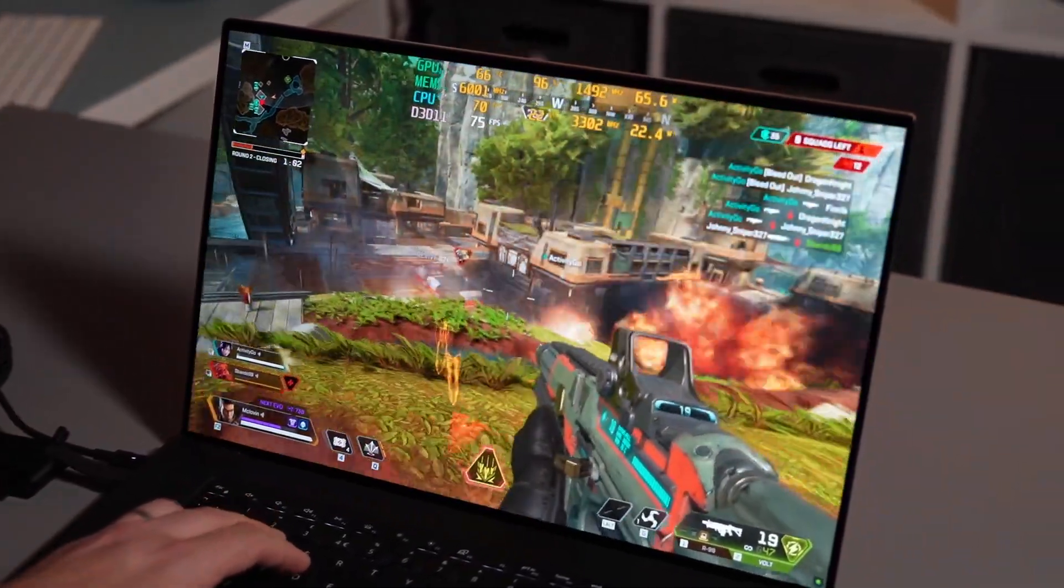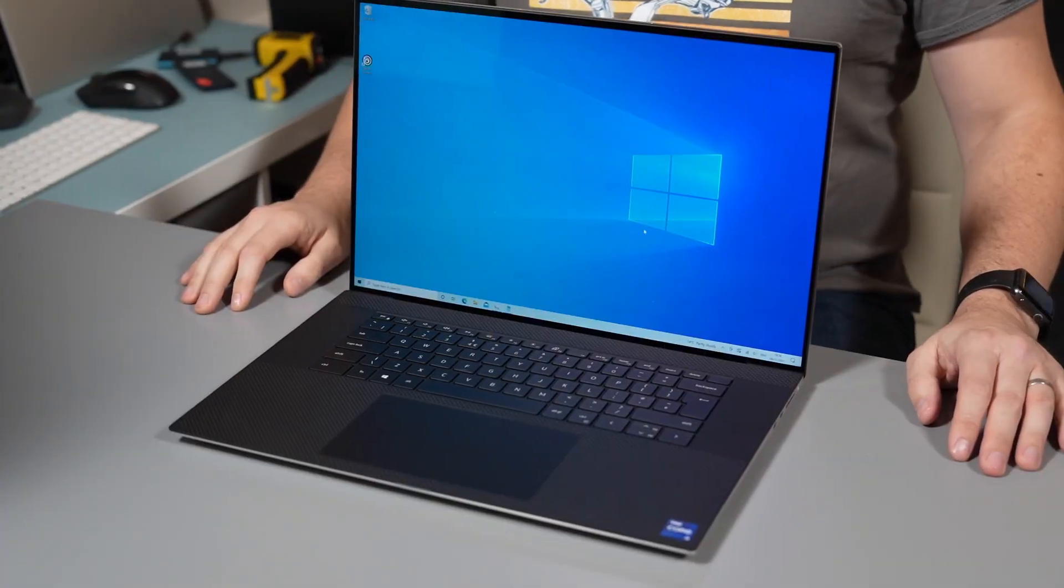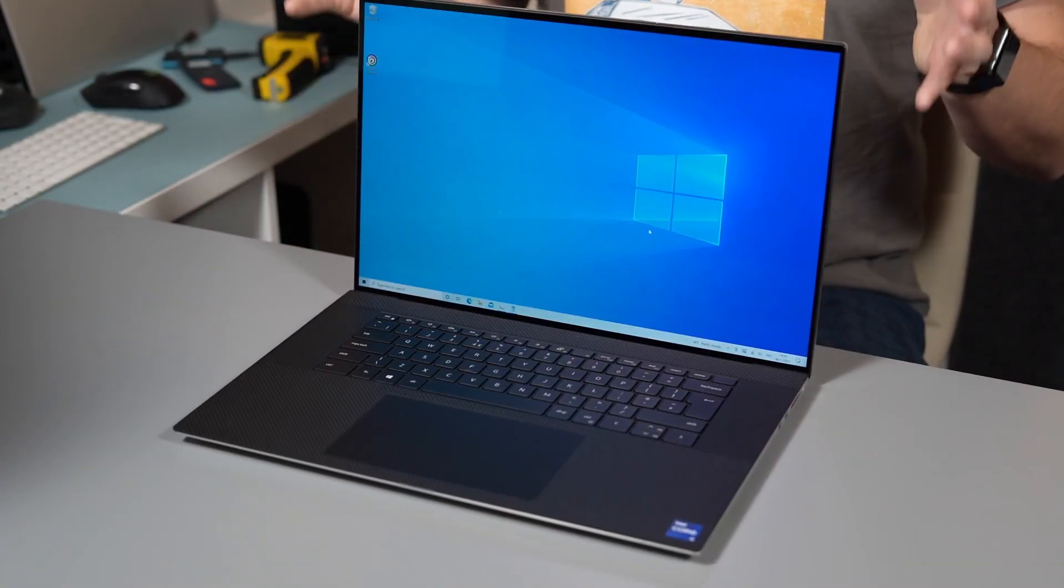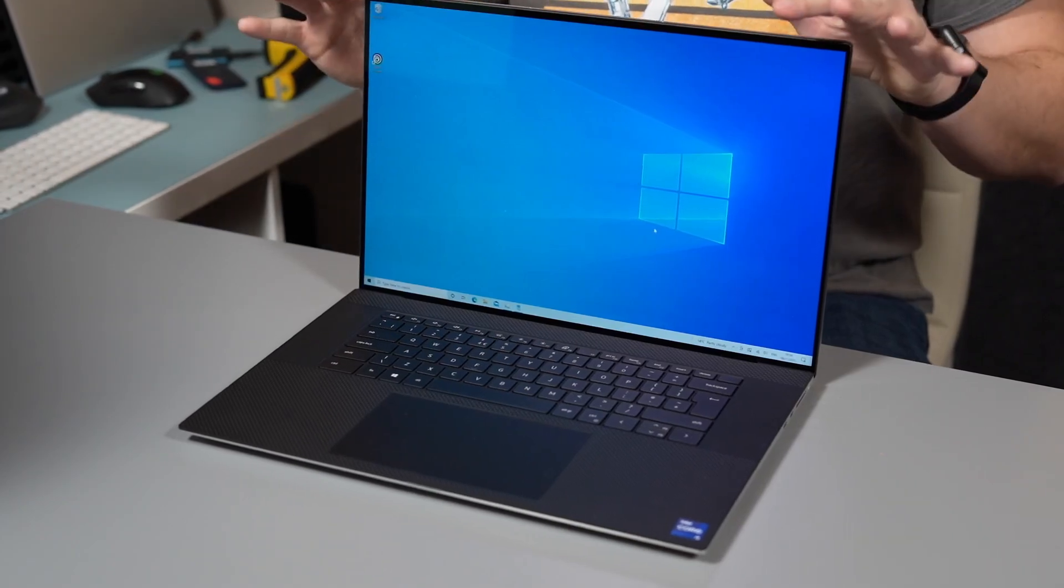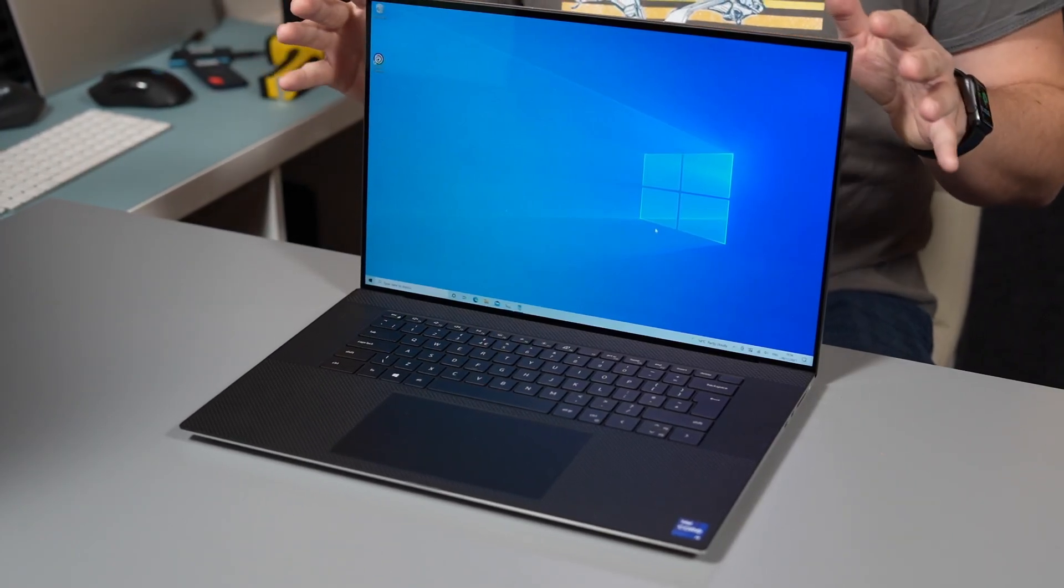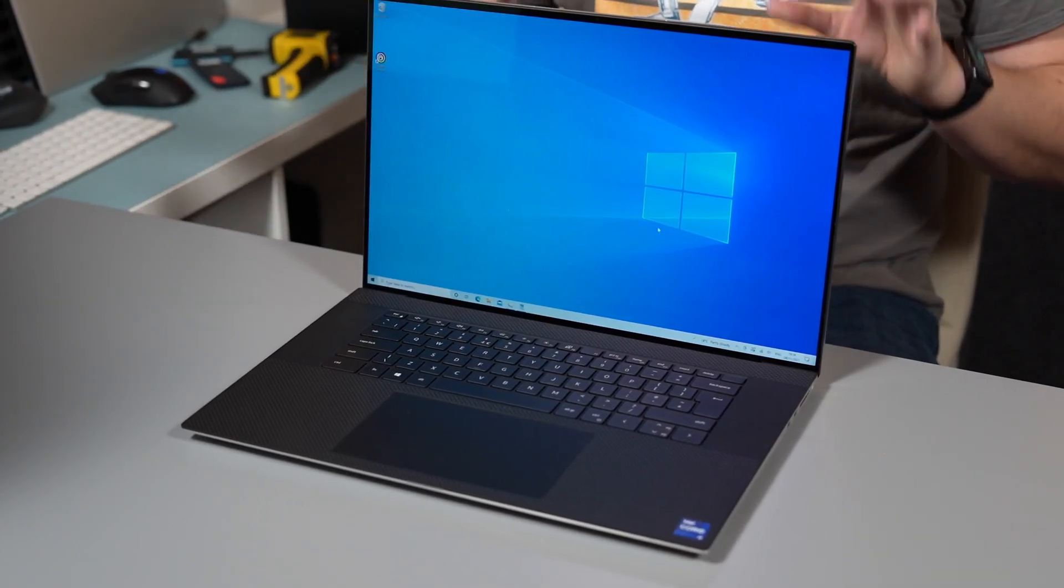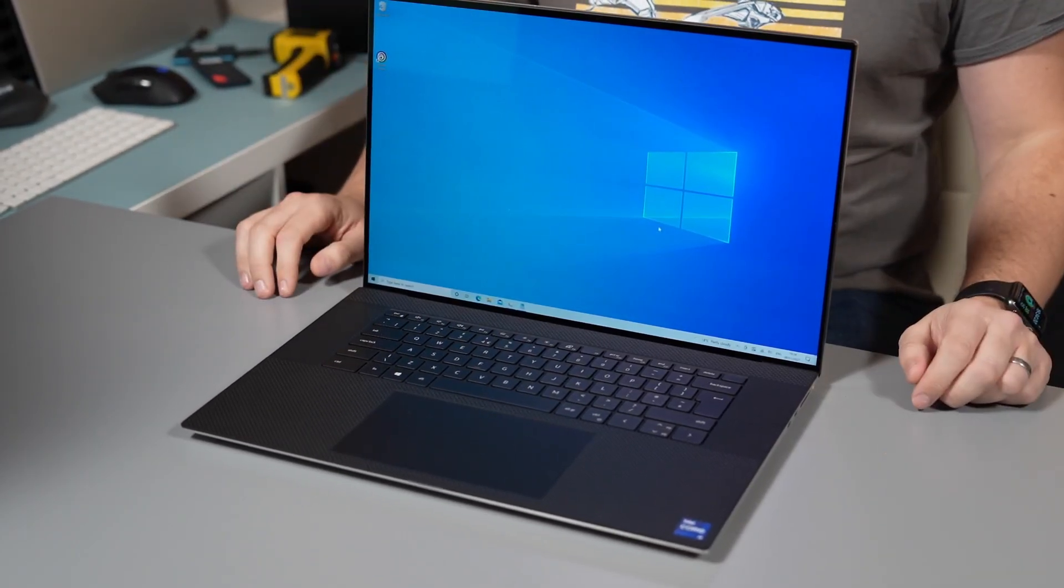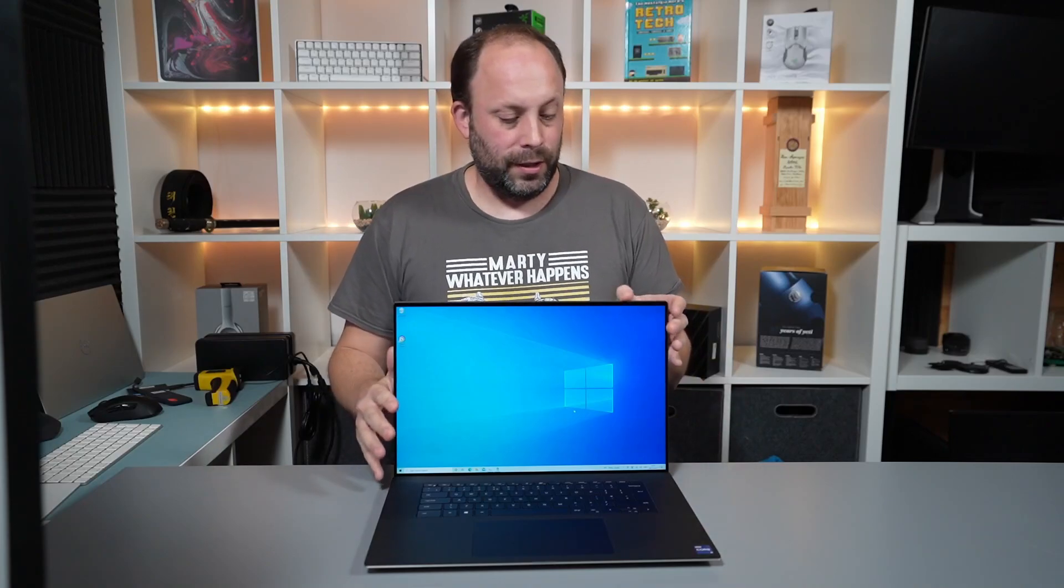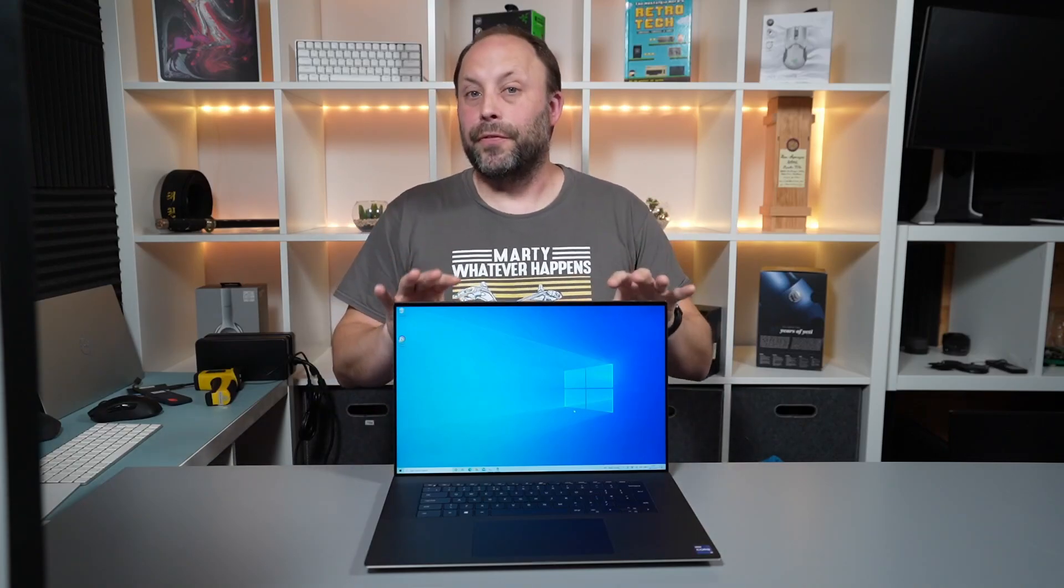So on to the conclusion. Now if you watch my XPS 15 video you'll realize that I loved that machine and having reviewed this one I think I actually prefer this XPS 9710 over the XPS 15.